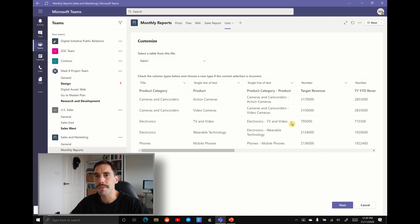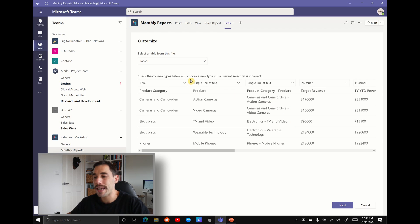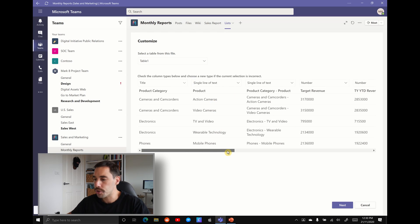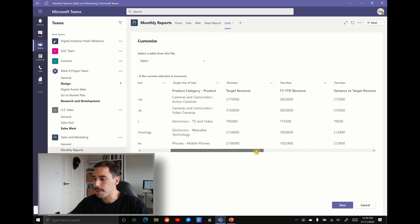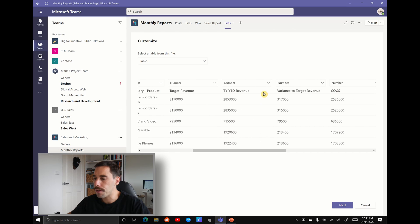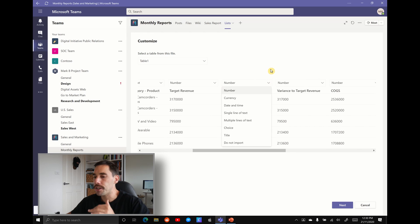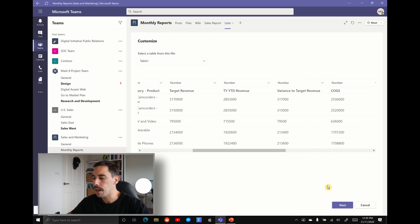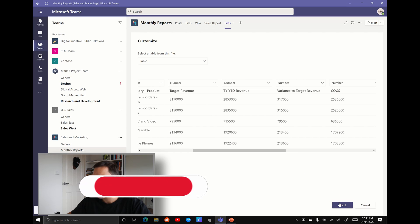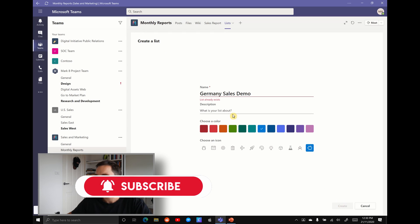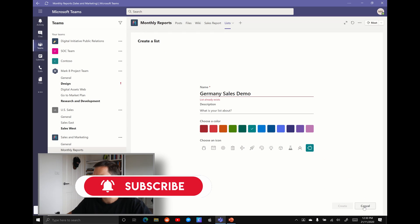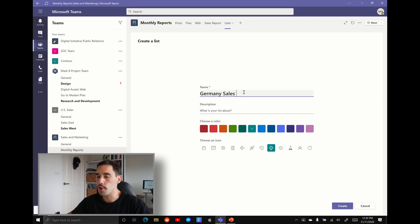Microsoft Lists is going to convert that Excel spreadsheet into a list. We can go through and edit this before we finish it. I'm just going to scroll through for now. This seems fine. If we wanted to, we could change the type of columns that we have here. I'm just going to hit next for now. We can give it a name, give it a description, change the color. We're just going to call this German sales and then we're going to hit create.